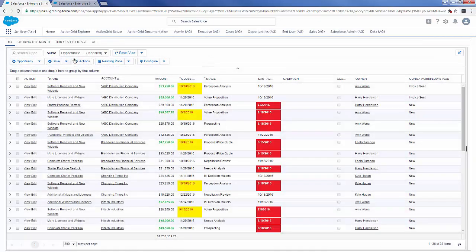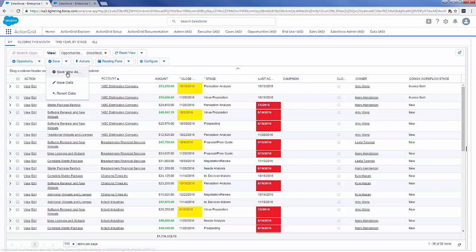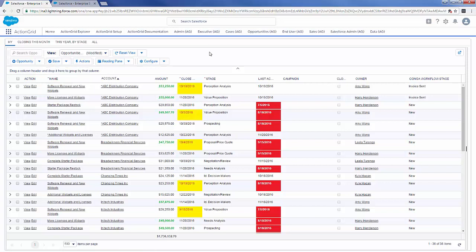One of the cool things about Action Grid is that we have the ability to save views, much like list views, which means you can share them with certain users, put them in different pages, and have different people seeing different things inside your system.